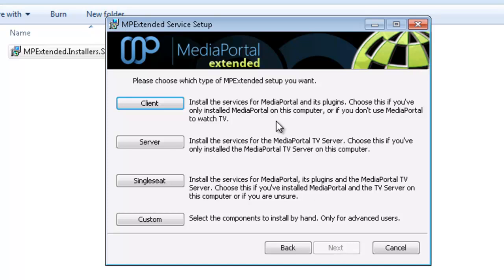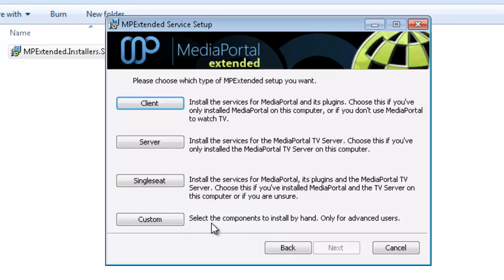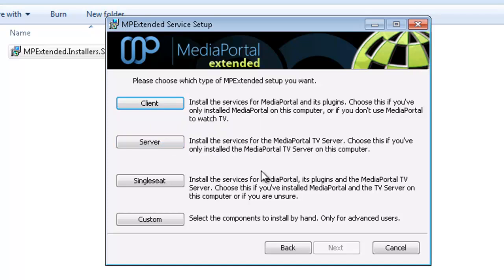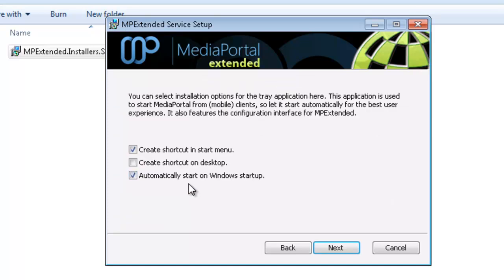These are the options you have: client, server, single seat, and custom. But unless you really know what you're doing, as it says, it's for advanced users. Generally these three will suffice. Just remember that if you have a multi-seat setup, meaning you have a server and a client, you're going to have to install this on every single client individually and select client, obviously, on the server. Single seat means you've got the client and the server on one computer, which this one has, so I'm going to go single seat.